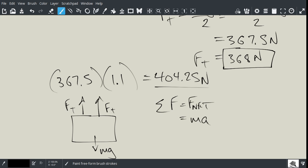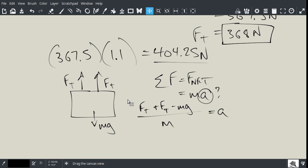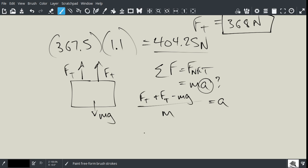So, we're going to go Ft plus Ft minus Mg divided by M equals A. I just divide both sides by M, and the M disappears on this side. And so, essentially, it's simply 2 times Ft minus Mg divided by M.